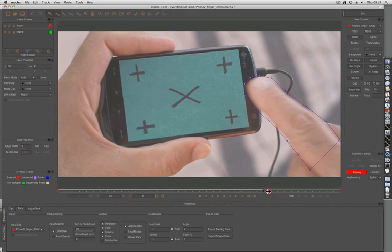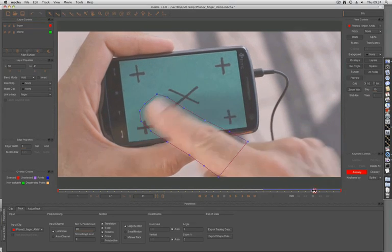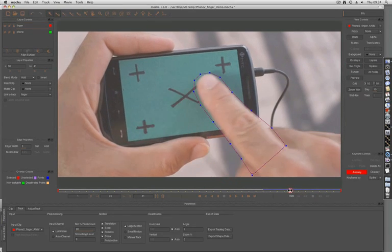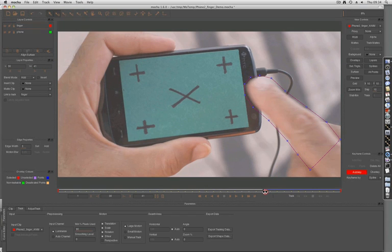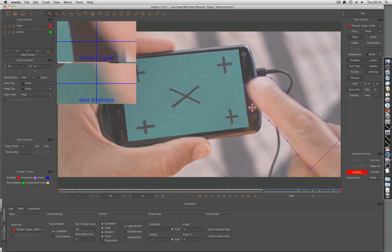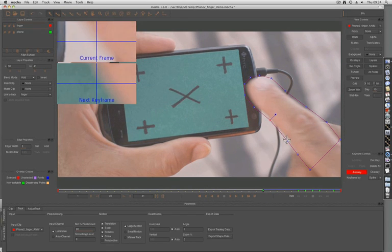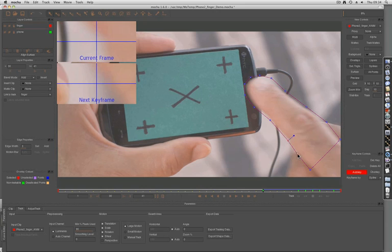What we need to do now is refine the roto around the finger, so we can put it back on top of the phone when we get it into our compositing package.